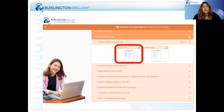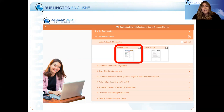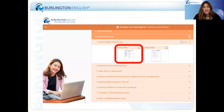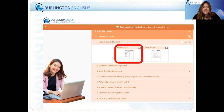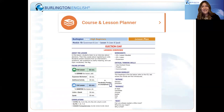Now that we've looked at where to find our EL Civics objectives, let's start planning. Our lesson plans are located in the course and lesson planner tab for any level or course you may be teaching. Today we're going to take a closer look at Module 10, Lesson 1 — Listen and Speak: Election Day. Here it is — the easiest start to your day, your very own lesson plan.